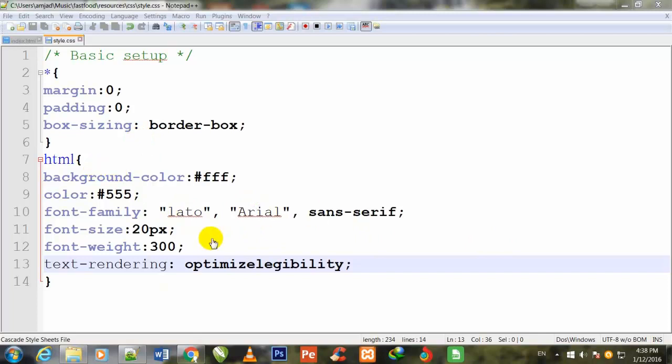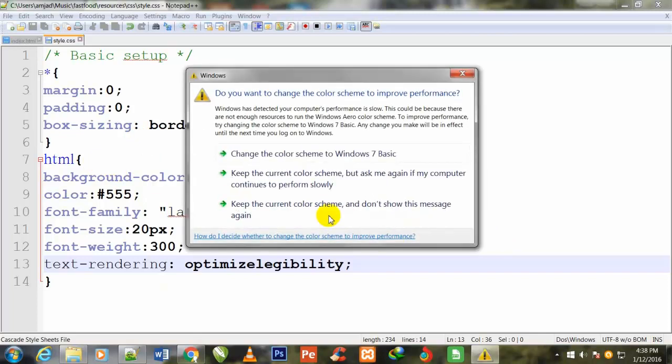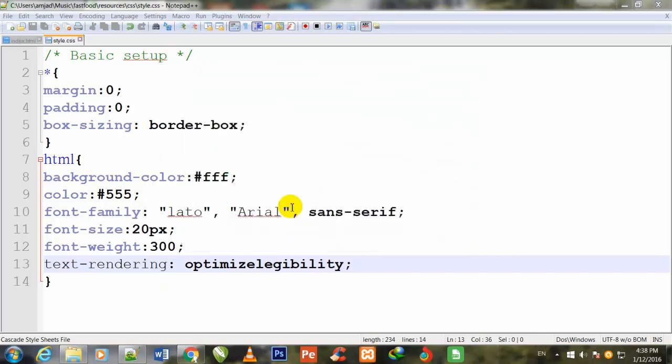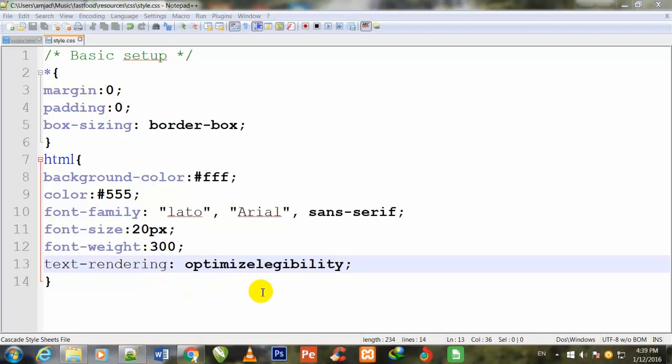I've given the background color white, font-family Lato, Arial, sans-serif, font-size 20px, font-weight 300, and text-rendering optimizeLegibility property. This means whatever tags and properties I use, all browsers should optimize my tags according to my given property and value.